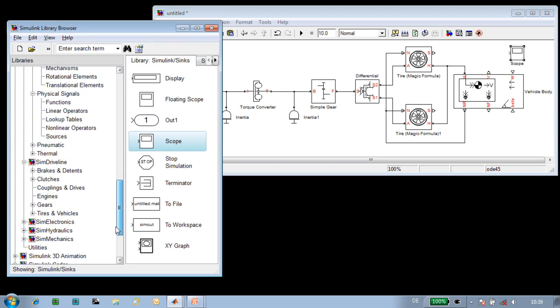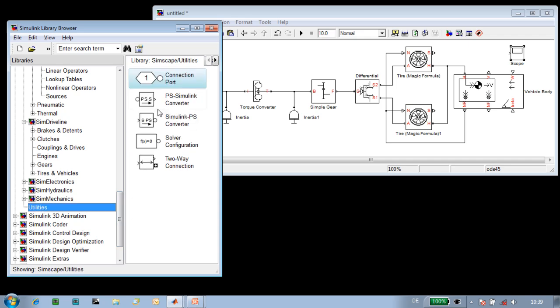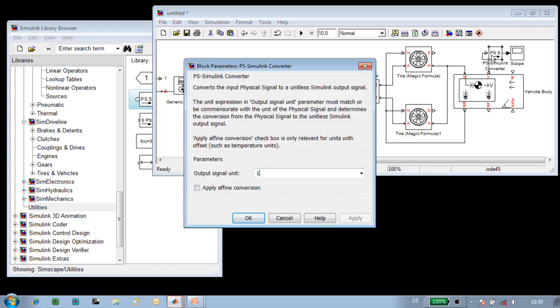To set the units of the speed of the vehicle to be plotted, we'll use this converter block. So we'll connect that here, and we'll specify the units to be plotted to be kilometers per hour.